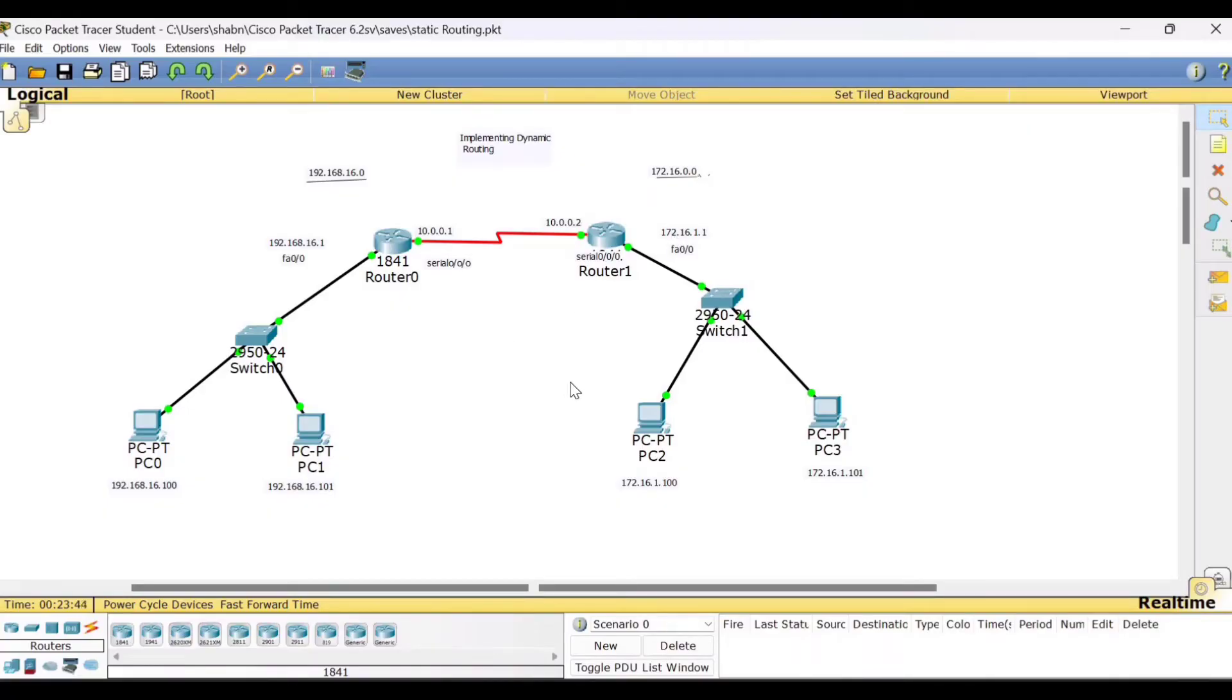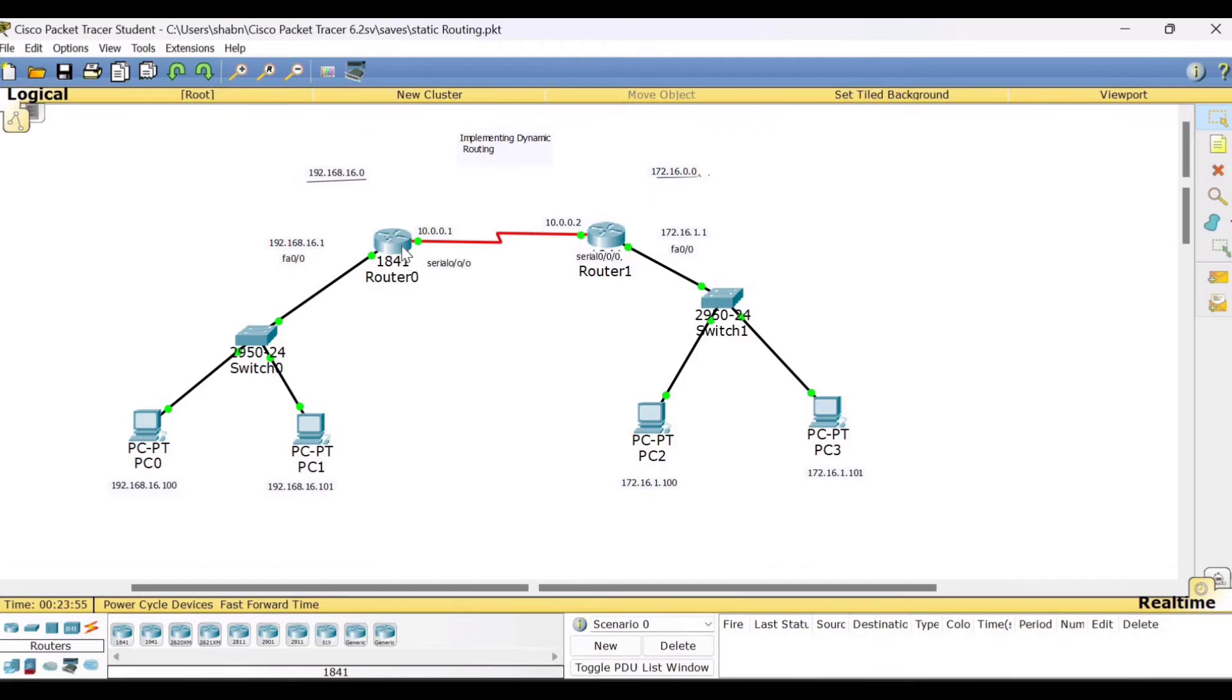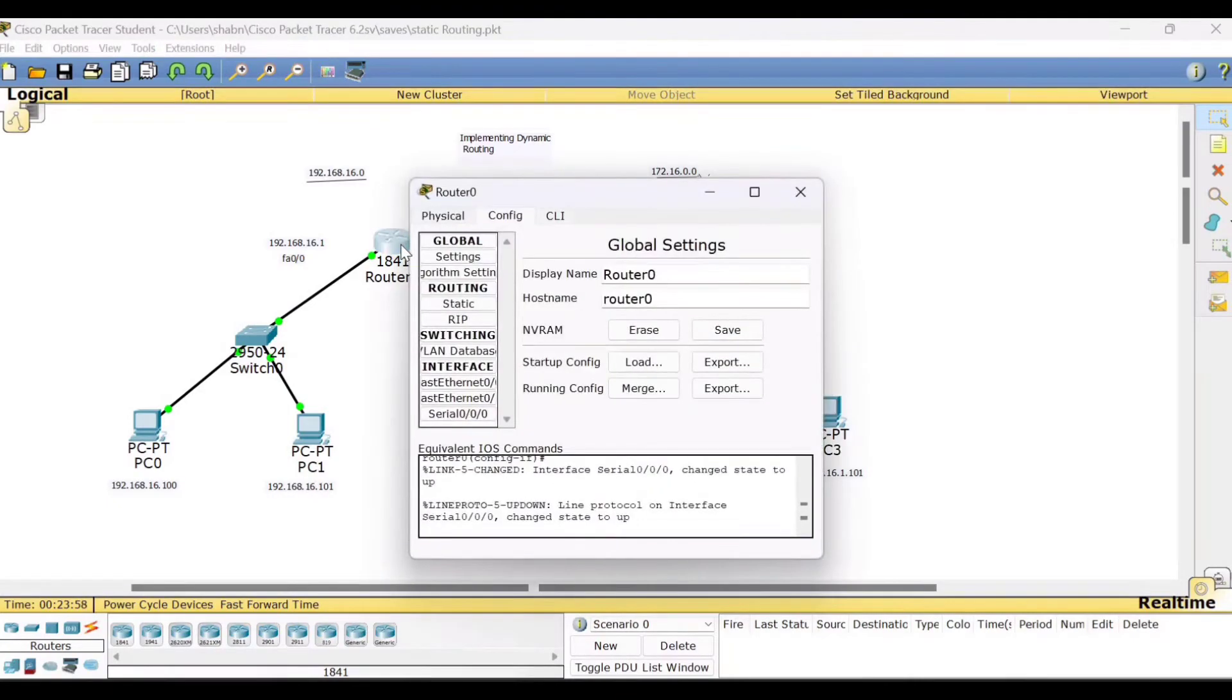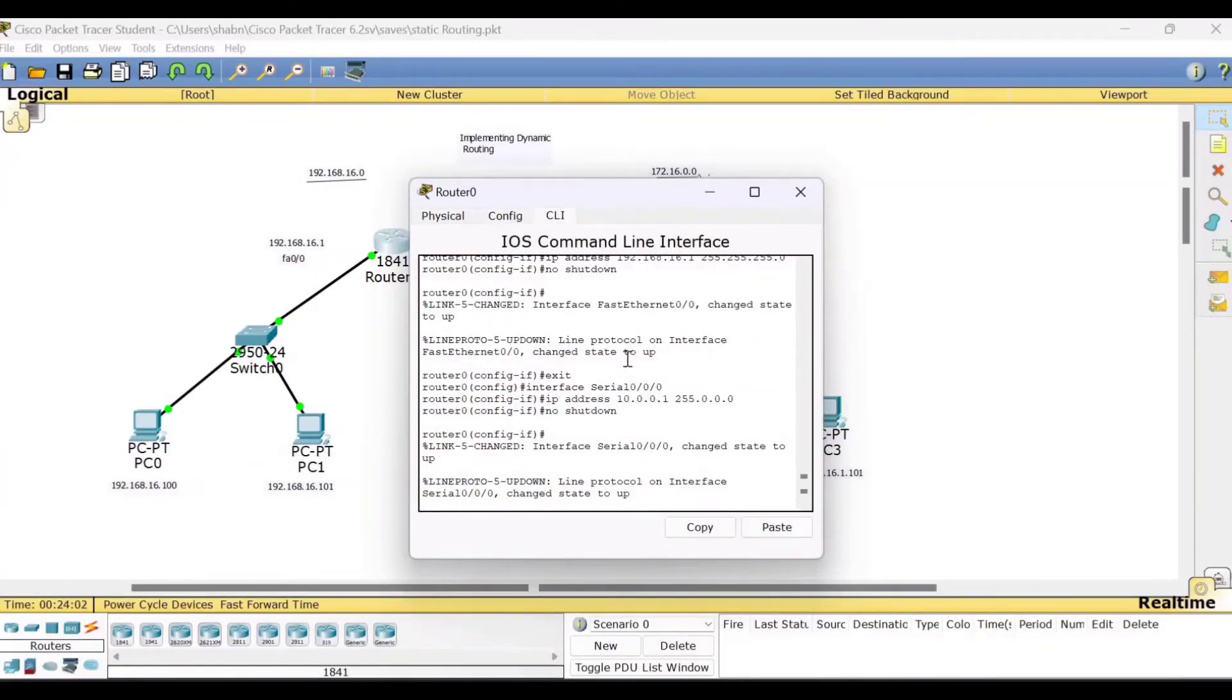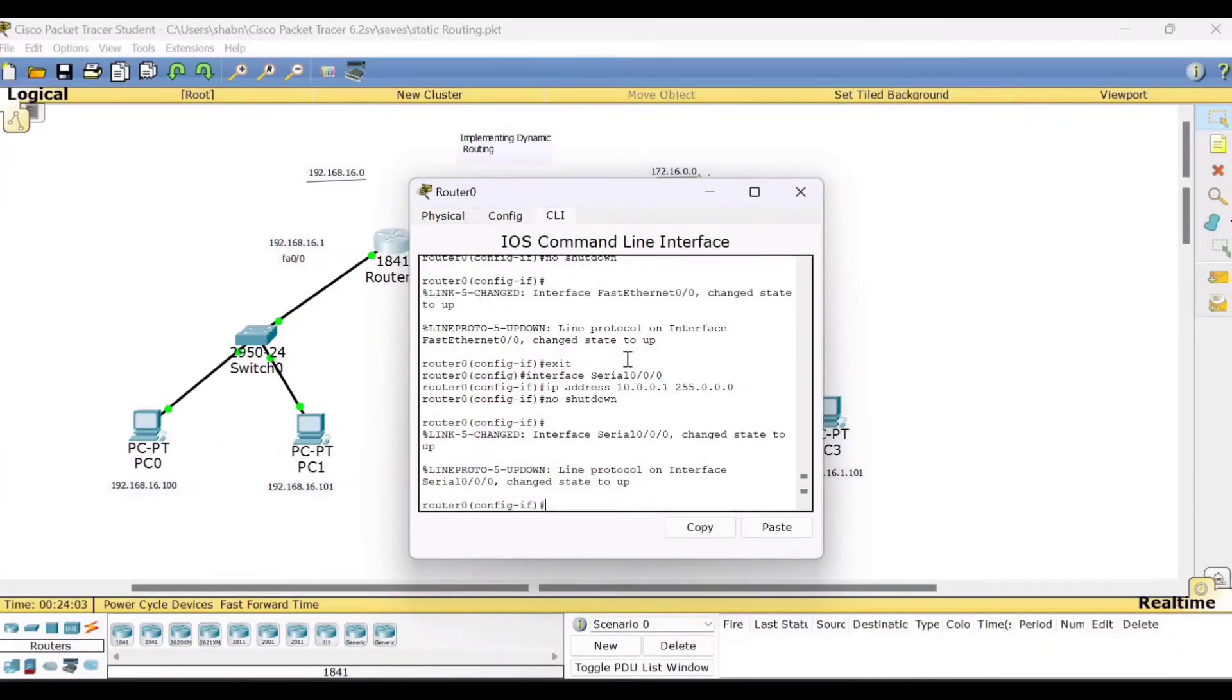Now these are the same configurations that we have carried out for static routing. Now the only job what we have done is we have removed that IP route which we have configured manually to the routers. So we have to give now in a dynamic manner using the routing protocol. So you click to this router, go to the CLI mode.